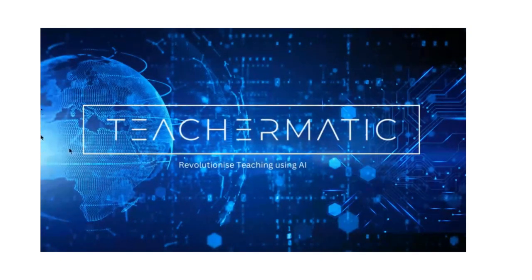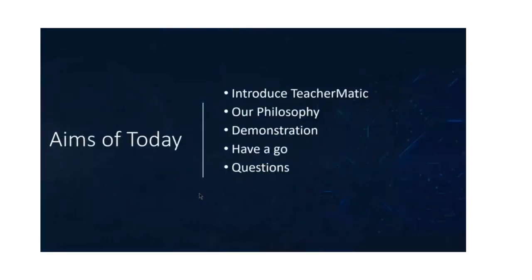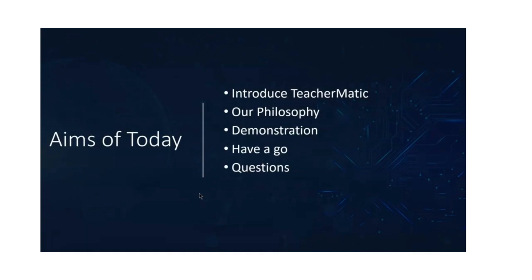So what I'm going to be covering today: I'm going to introduce what Teacher Magic is about, talk a little bit about the philosophy behind it, do a live demonstration, and I'm going to share with you all a trial login that will last for two weeks so you can all have a go with Teacher Magic yourselves. You can share this login with colleagues in your college, and at the end I'll take some questions.